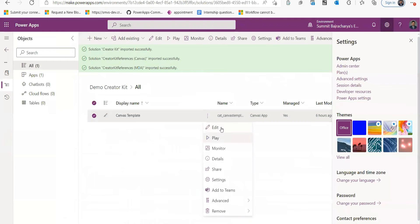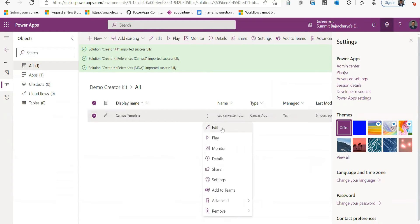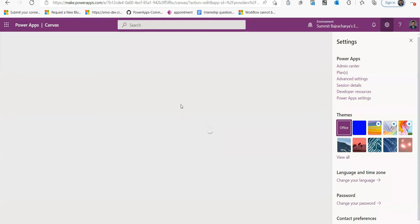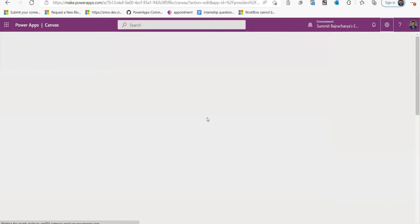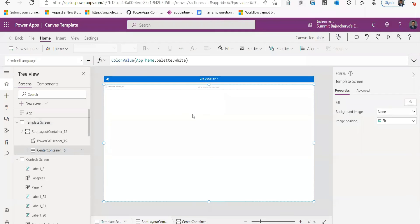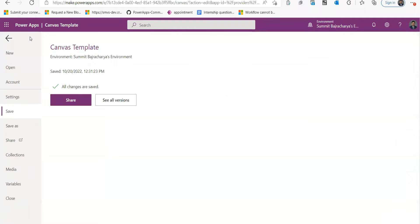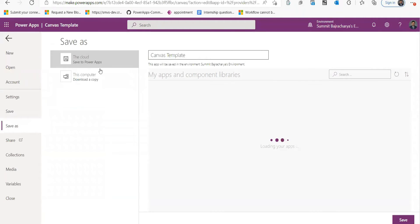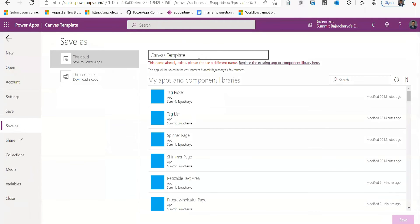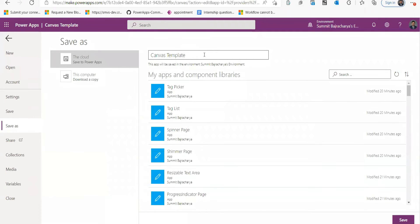So I can start building app through by copying this template. For that I need to go to Edit. You can start building app from here, but before that you need to copy this so that you don't mess up with the template. So I'll just call it Copy and save.